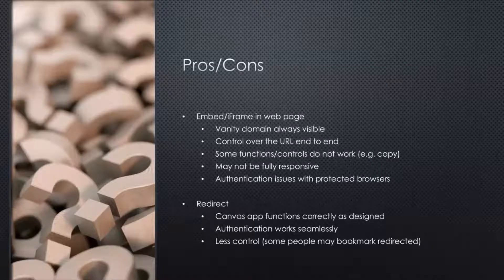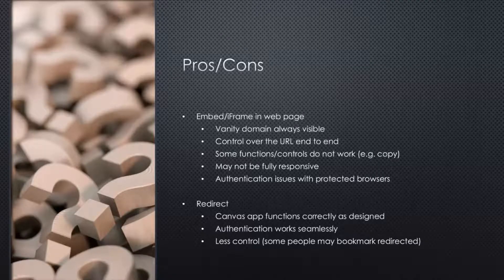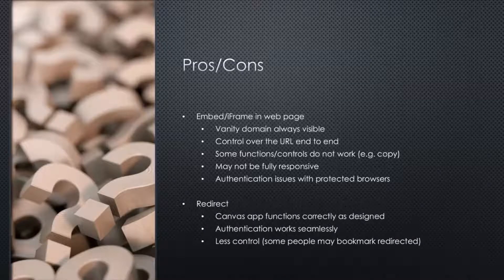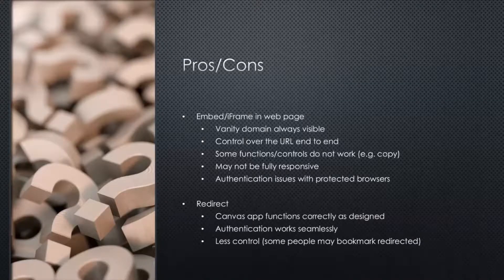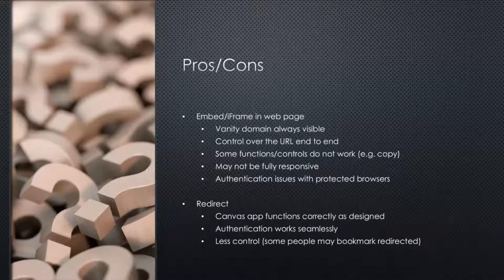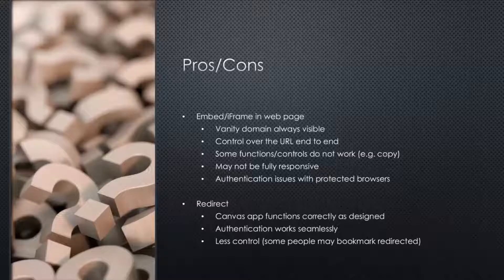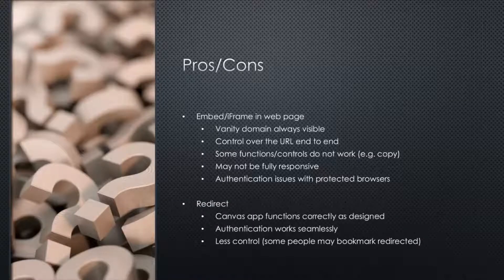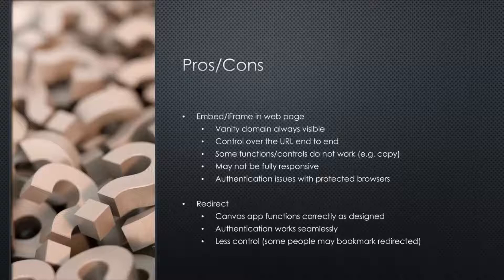Whereas redirects, you don't get that vanity domain up there always visible. But the apps will work as they natively design. The authentication will be seamless. But you've got a little bit less control of that end-to-end side of things.